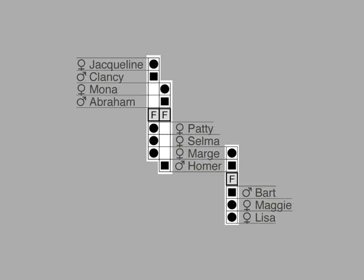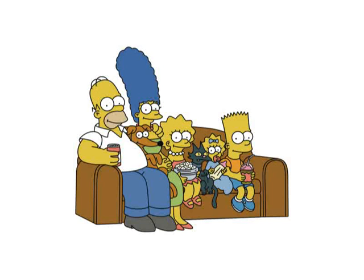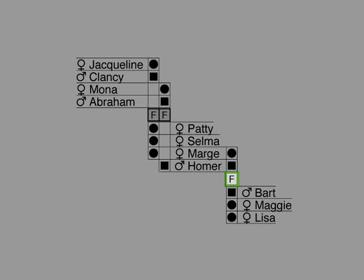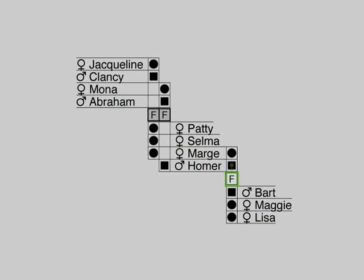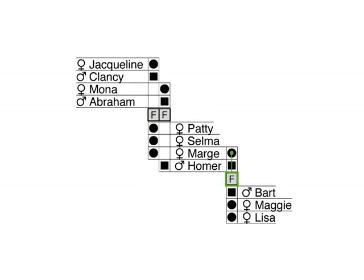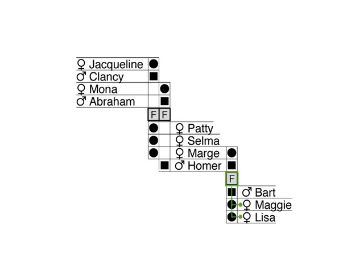By family, we refer to nuclear families consisting of two parents and their children. For example, in this family, the square above the family indicates that Homer is the father and the circle that Marge is the mother. The circles below show that they have two daughters, Maggie and Lisa, and one son, Bart.